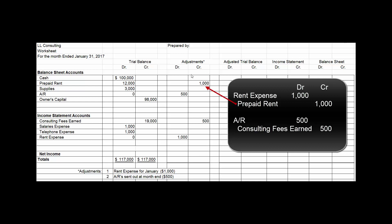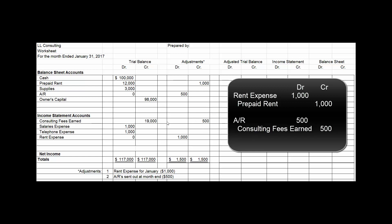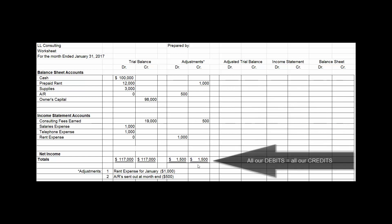There's our $1,000 reduction in the asset prepaid rent. There's our $1,000 rent expense — expenses increase with debits. There's our $500 of accounts receivable. Accounts receivable is an asset; it increases with debits. And here's the increase in our revenue account of $500. When we total up all the debits and all the credits, we get $1,500 in both columns.